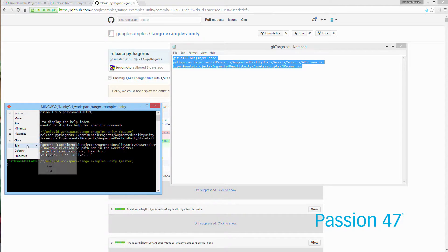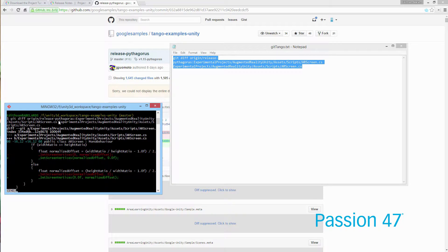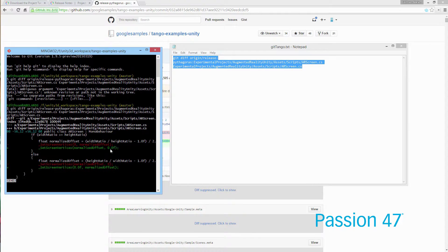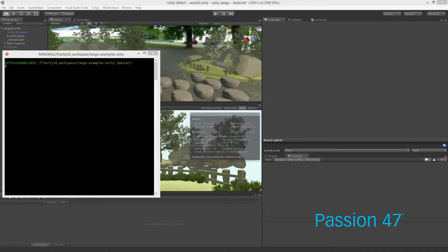When we run the diff, we get a very focused result for just this one file. Red means a line was deleted; green means a line was added. In this case, the only change is: in a conditional using height ratio, the method call order was flipped — `normalizeOffset` now comes before the other value. That's it. Now that we know which files and lines changed, we can go ahead and import the updated file into our project.